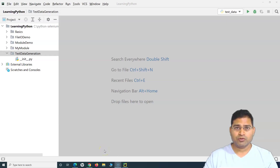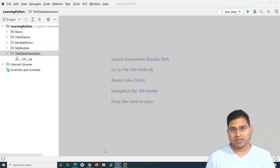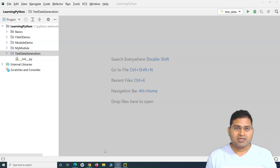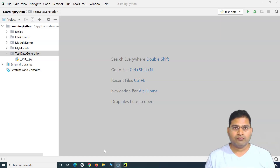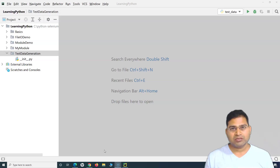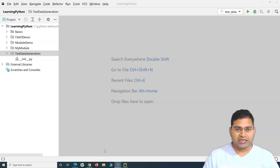Welcome back. In this Python tutorial we are going to learn about test data generation using the faker package, which is available in Python. The faker package will generate any sort of test data or fake data that you need in testing. It doesn't matter what profile you are in — creating a huge amount of test data manually is a big task. With this module you can generate thousands of records in just seconds.